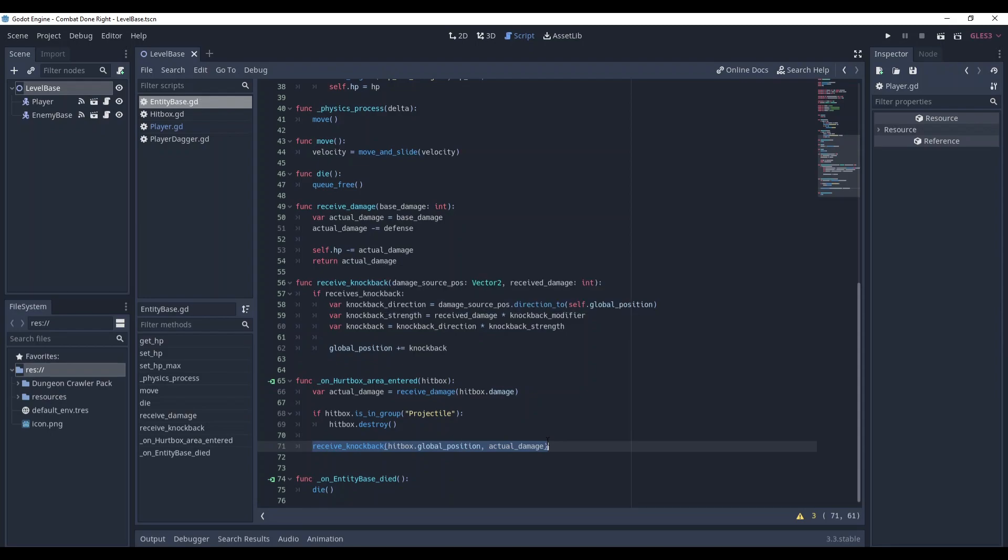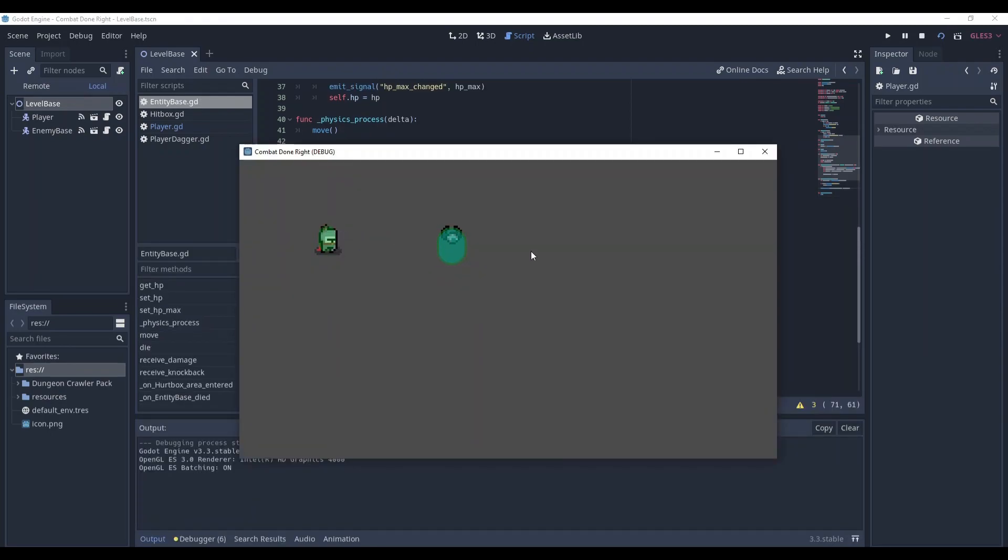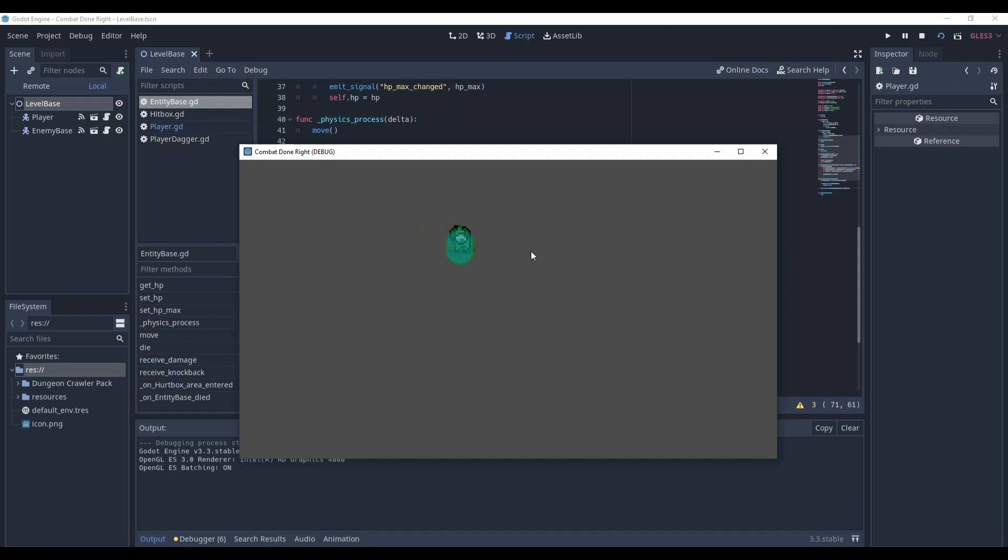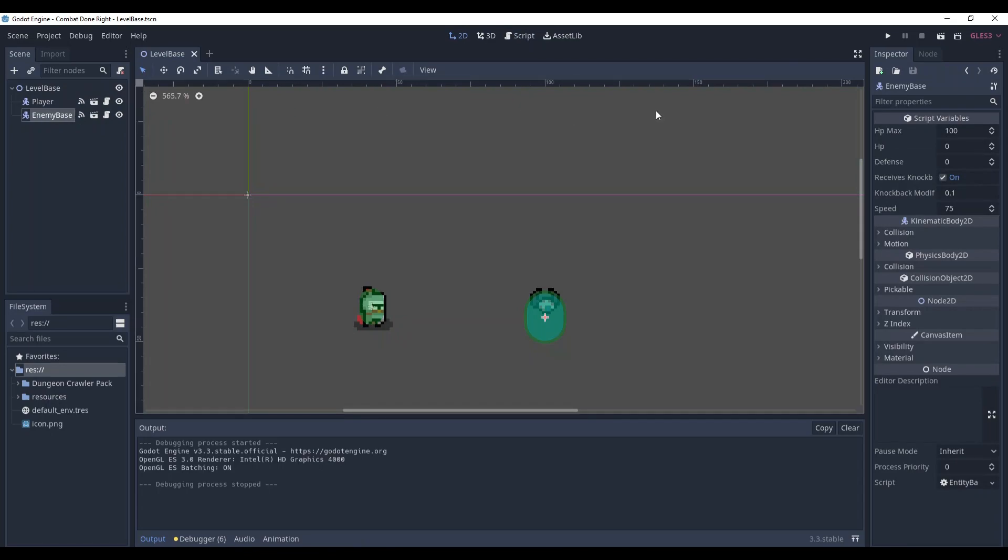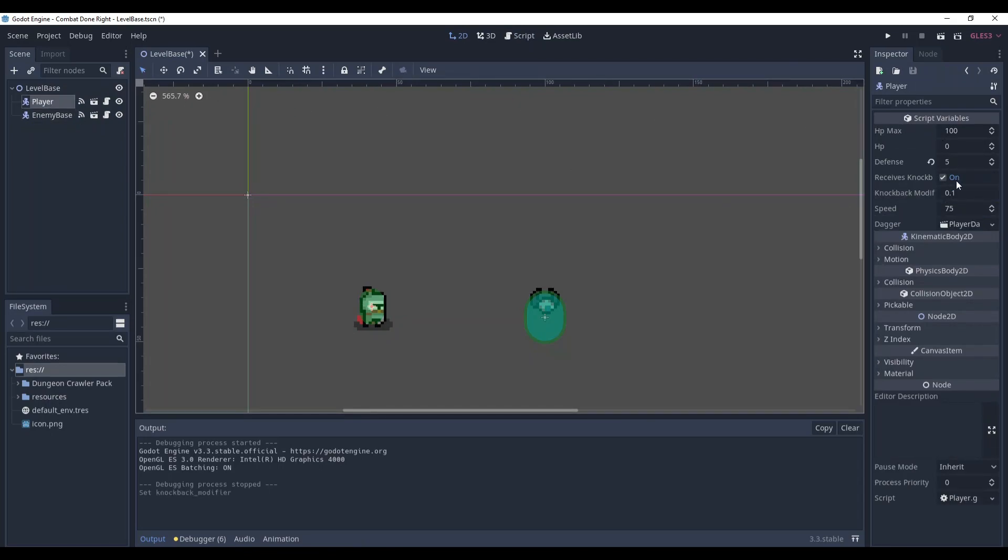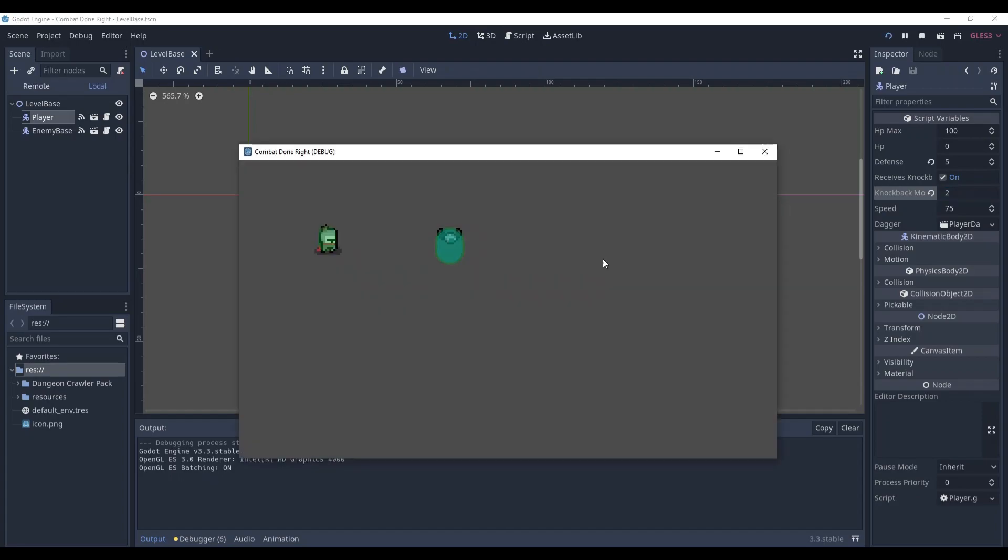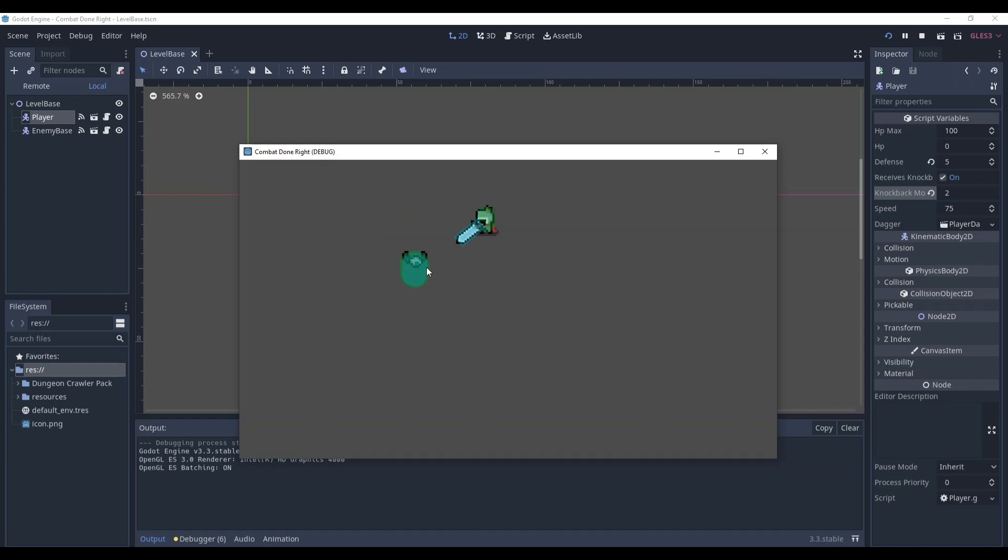Now we can check it. As you can see the enemy is moving slightly and I cannot really see if the player is moving. So we might just for a second increase the knockback modifier to 2. Now as you can see we're bouncing a little bit and the enemy is bouncing even more. Not the fanciest thing but at least it's working right?